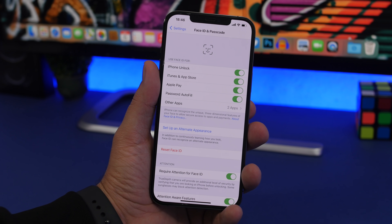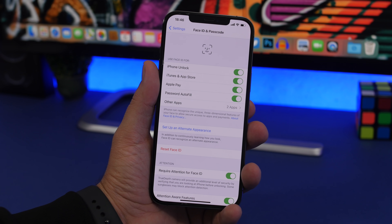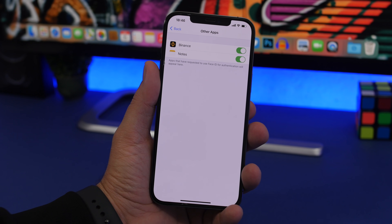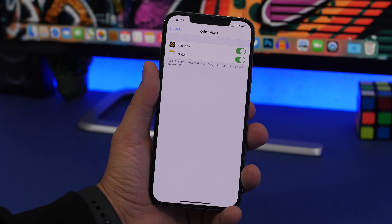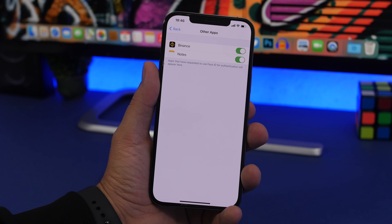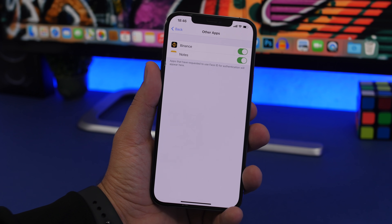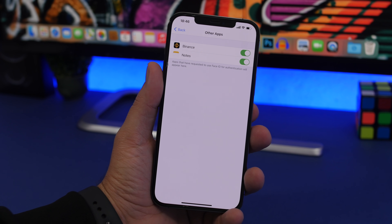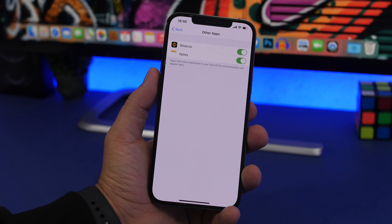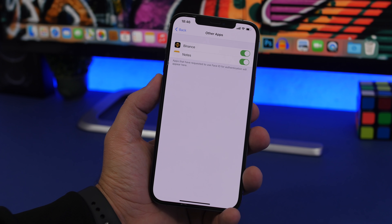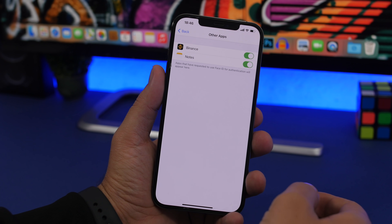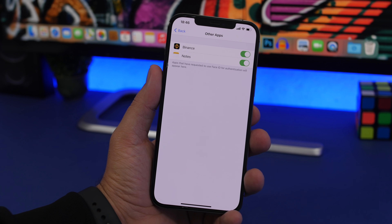Last but not least, go to Settings, then Face ID & Passcode. You'll find an 'Other Apps' section showing all the apps that are using Face ID on your device — apps that support locking themselves or certain items with Face ID, like the Notes app. It's a great feature and every app should have it. If you want to stop any app from using your Face ID, simply disable the toggle for it.